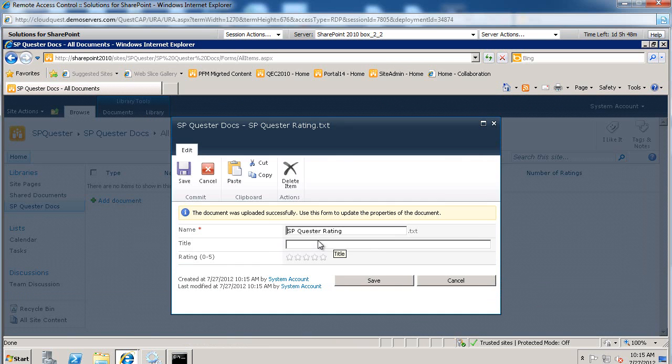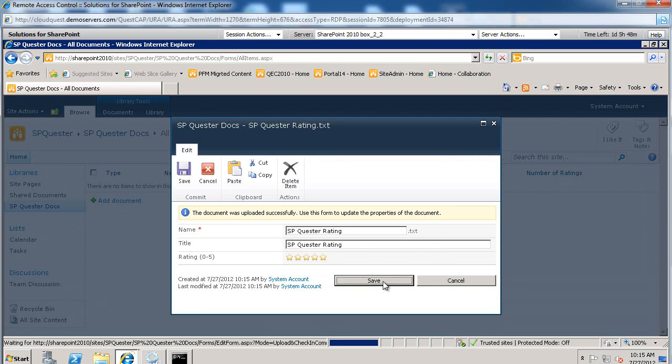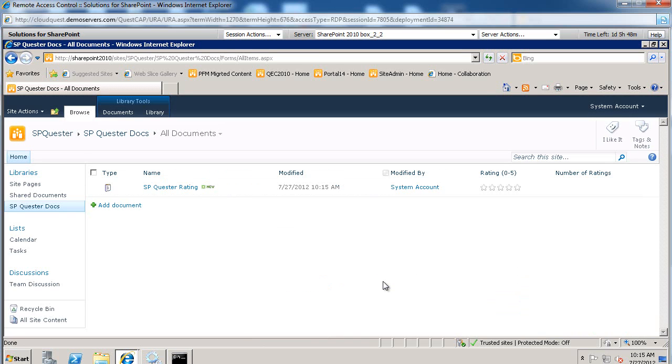And now, in addition to title, so we'll say again SharePoint Quester Rating. We'll say this is going to receive a rating of 5 and we'll go ahead and save this.